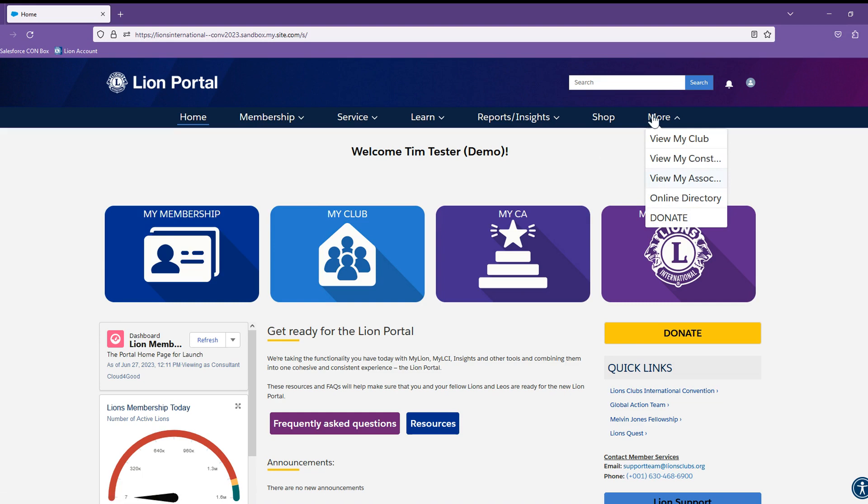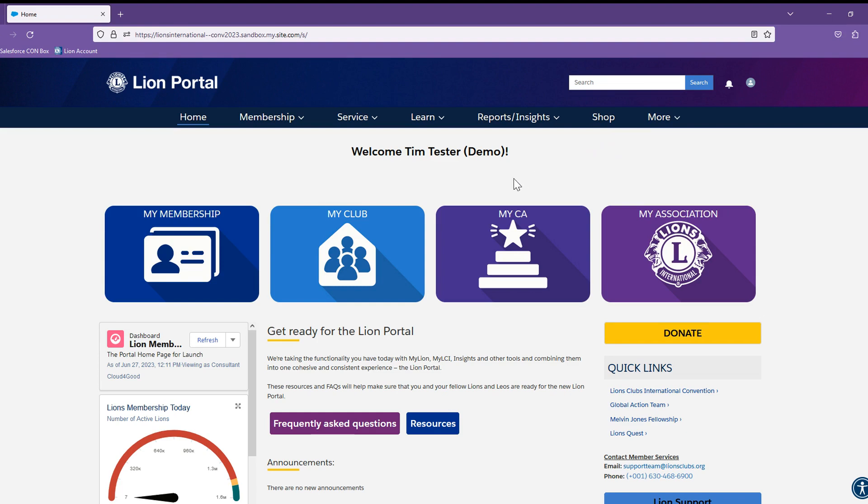This concludes the leader experience in the Lion Portal. I want to thank you for taking the time to learn how to get around and what we have available for you as a leader, and I recommend that you look for the training videos for those specific items available to you. Thanks again for all you do.